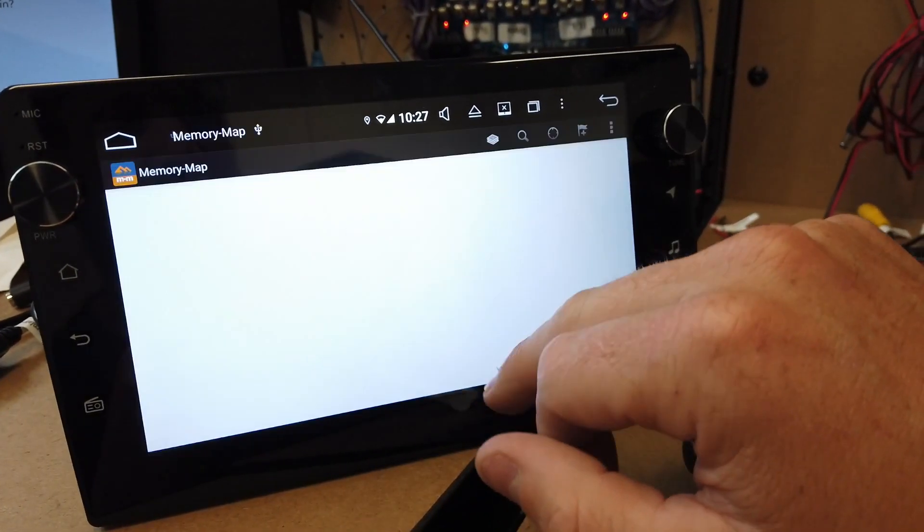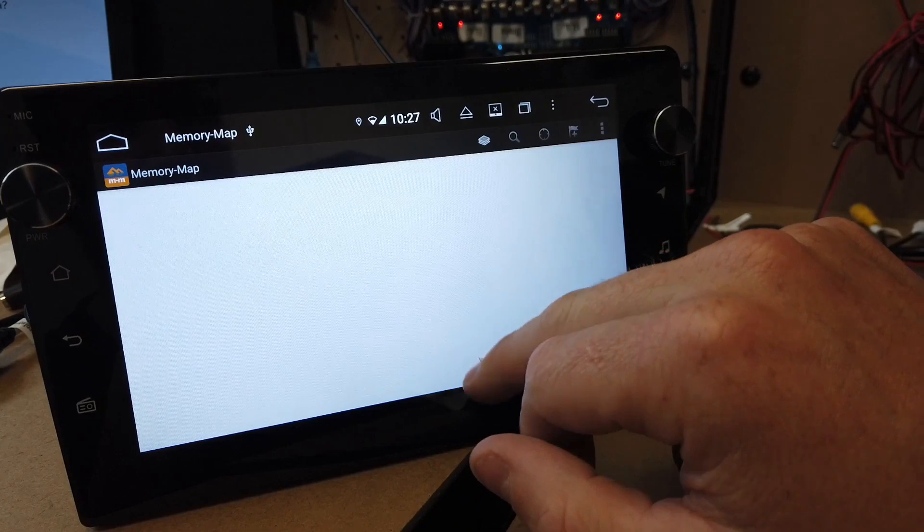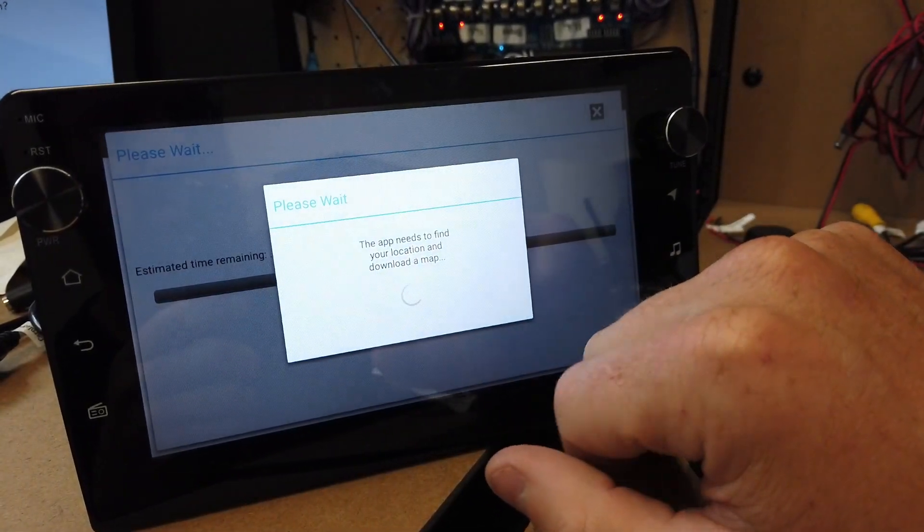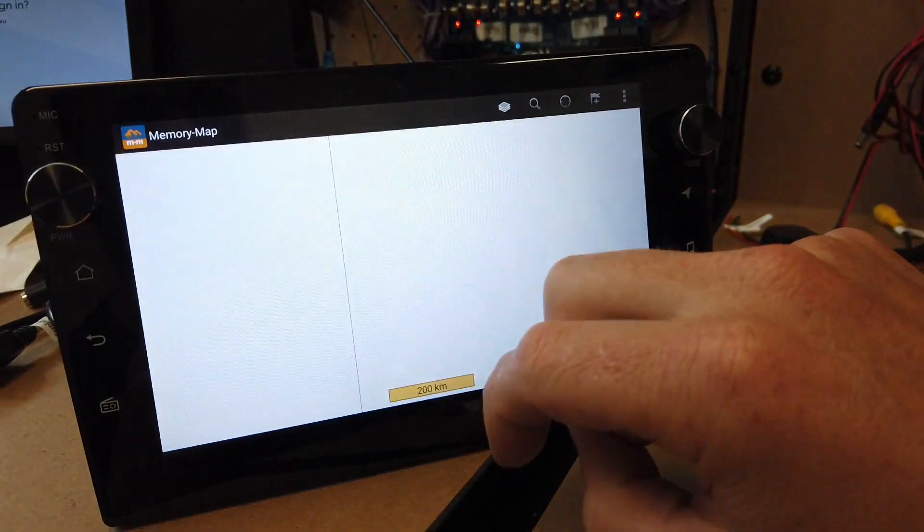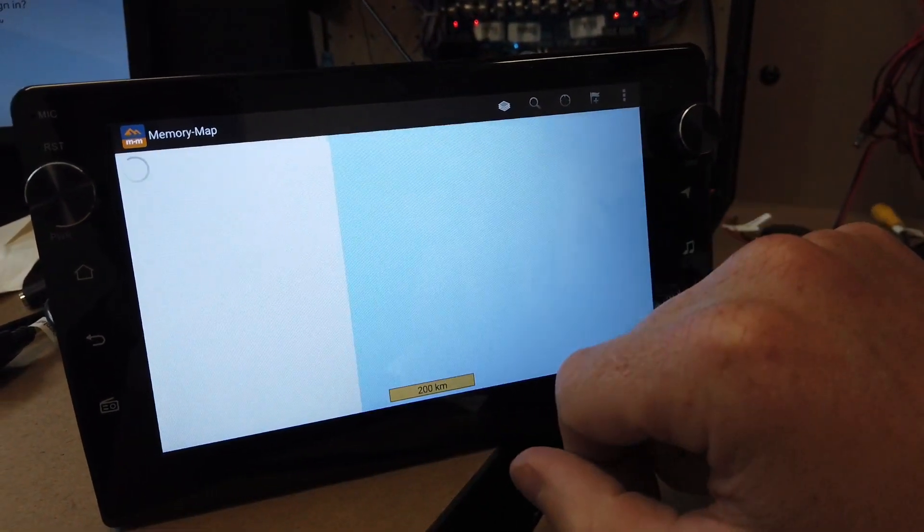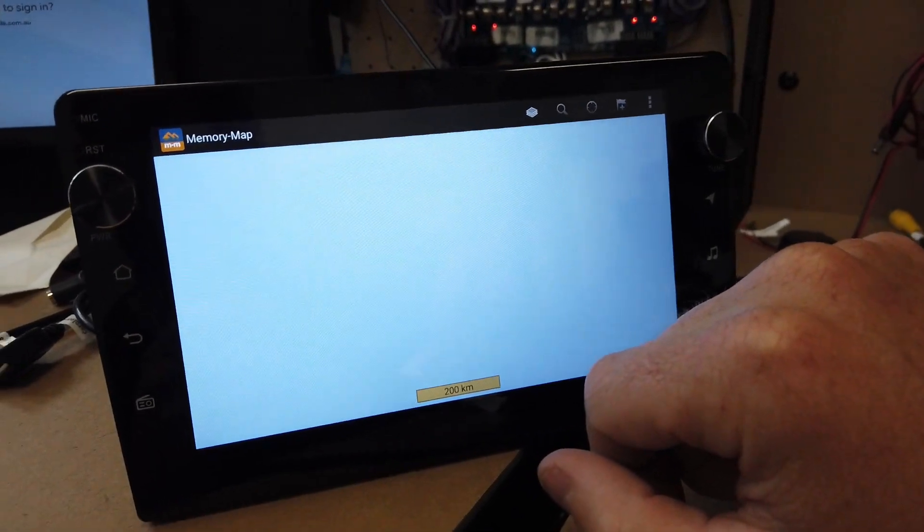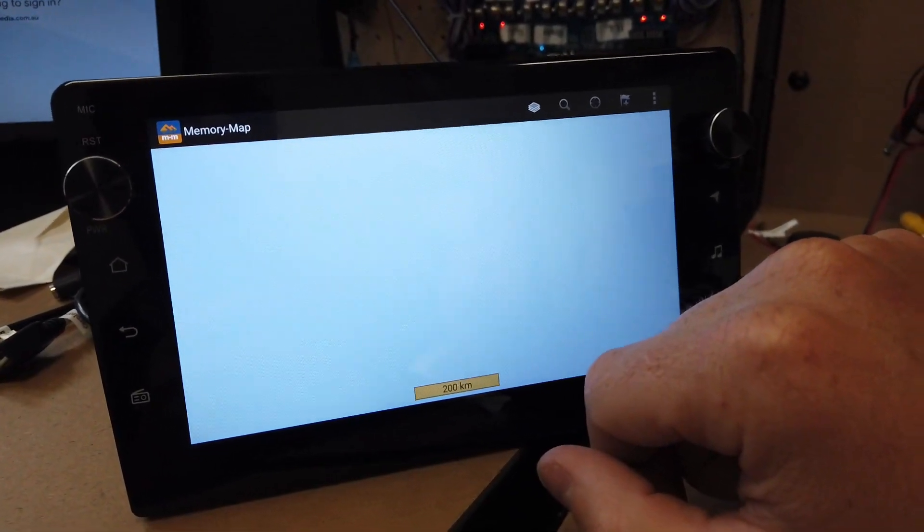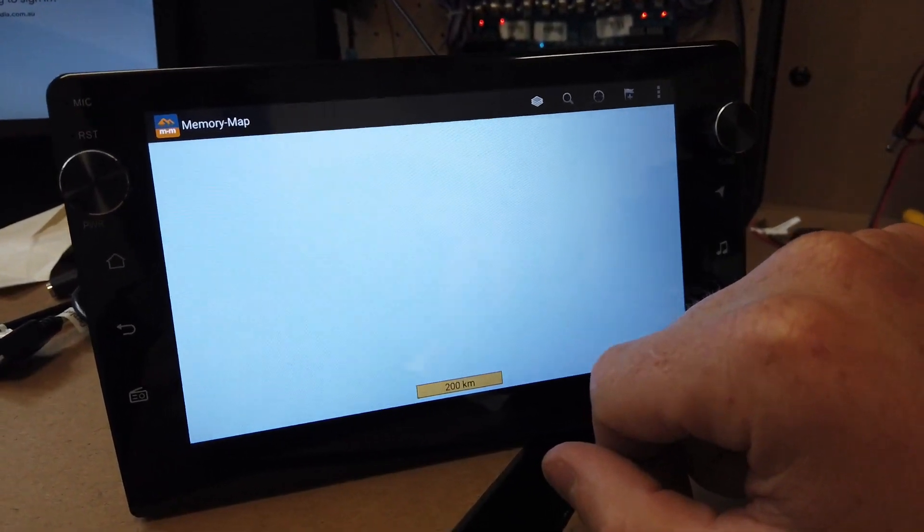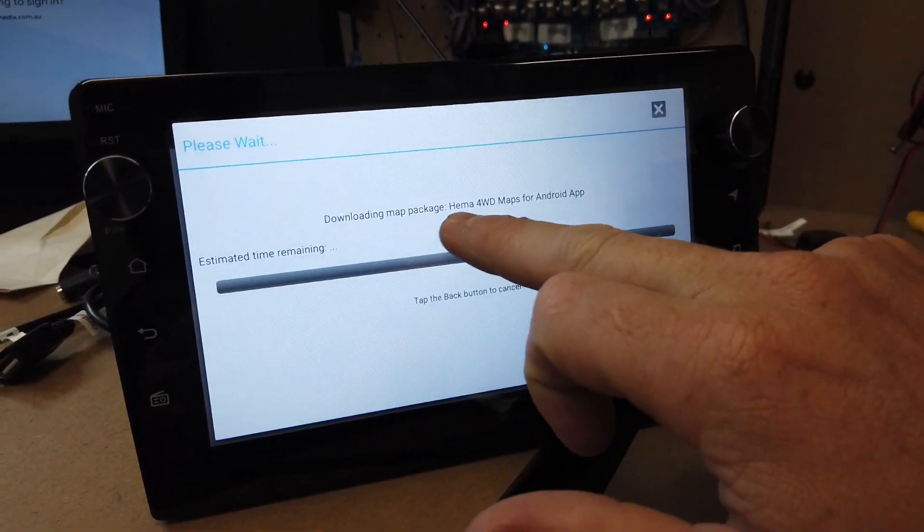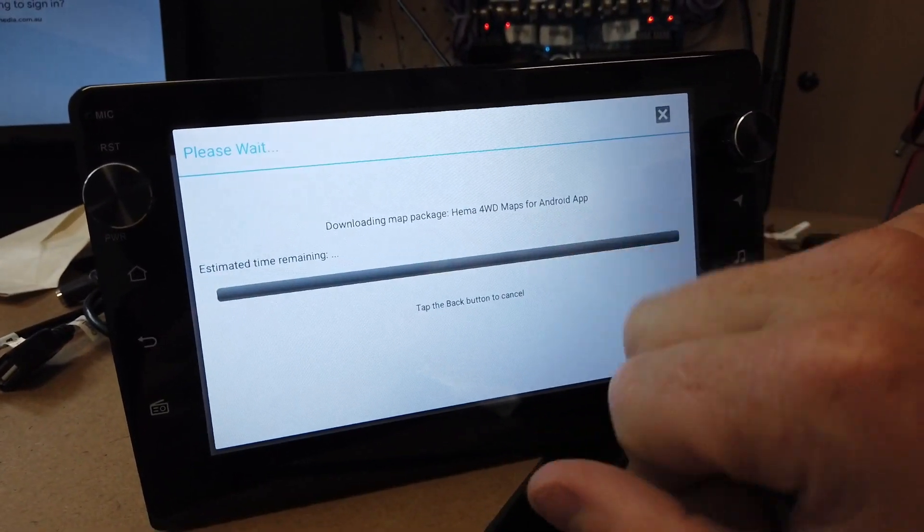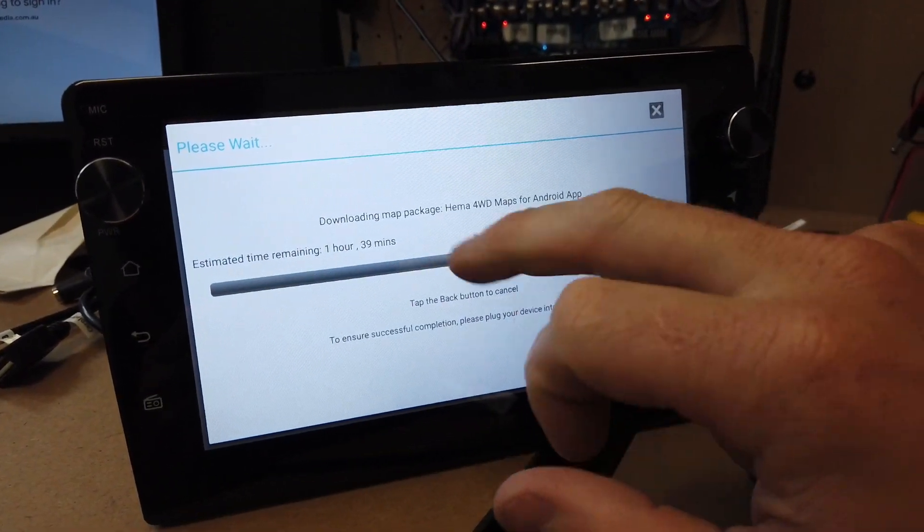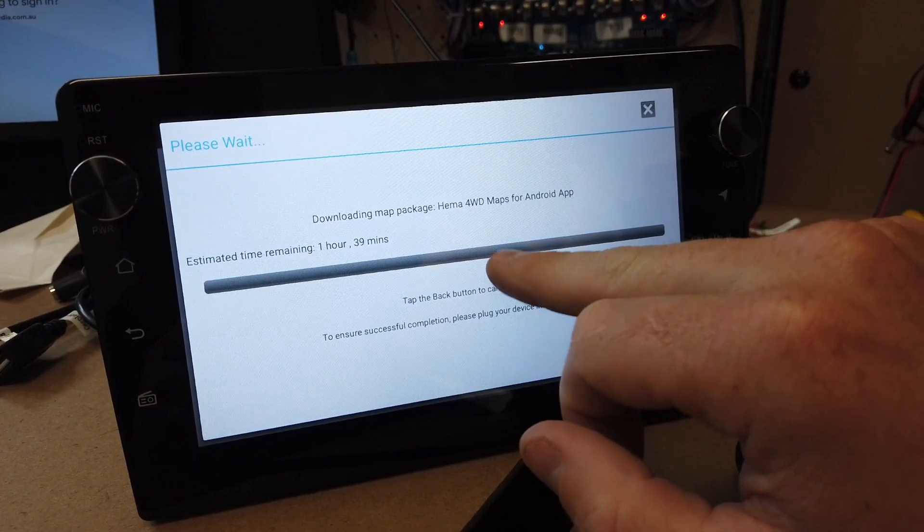You just have to give it all these permissions, so allow, allow, allow. Now it should... there you go, so it's actually, you've got the map package here anyway, and it's just downloading it.